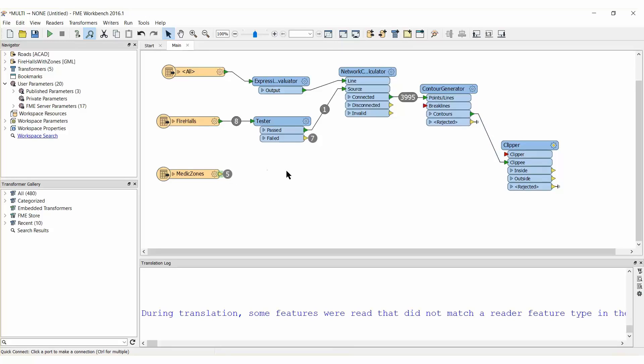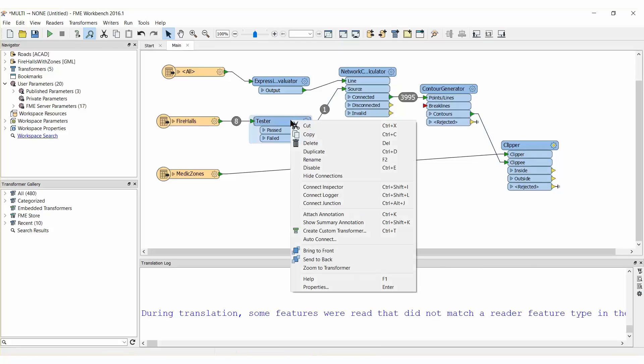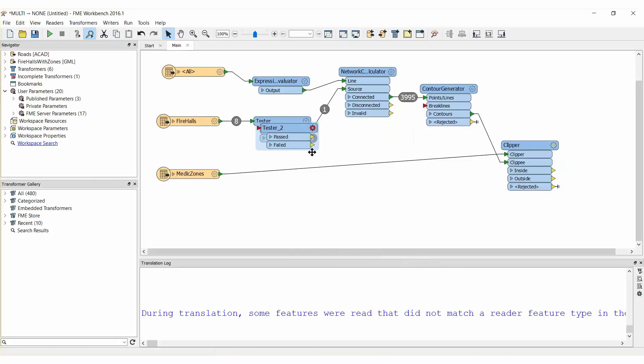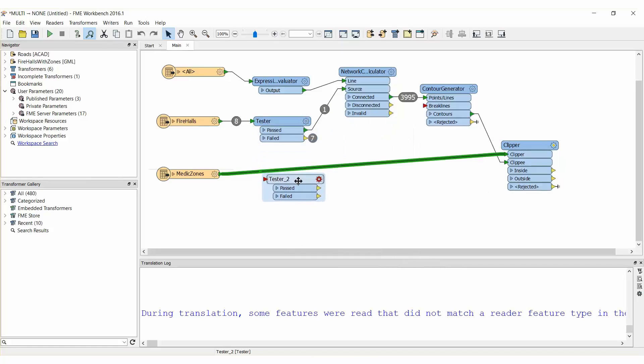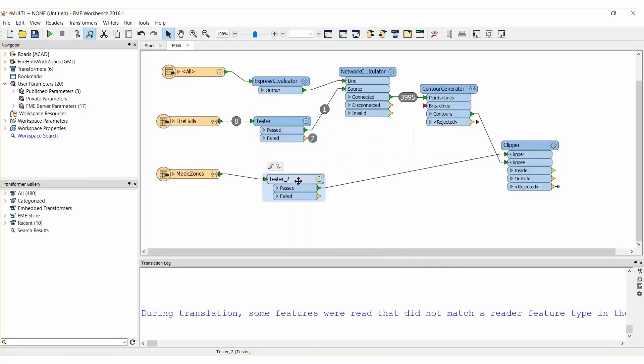We only need the Medic Zone that relates to our Fire Hall and we should filter out the remainder with a tester. Duplicate the existing tester and drop it onto the Medic Zone's Clipper connection. Add some Inspector Transformers and run the Workspace.